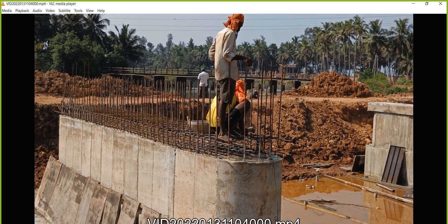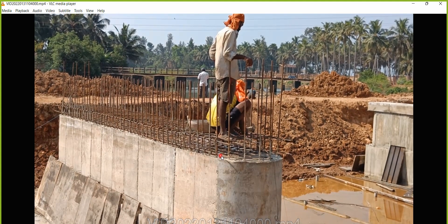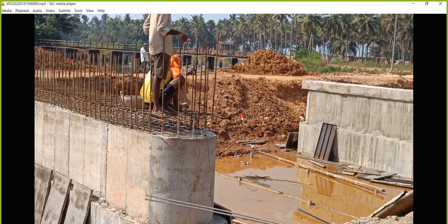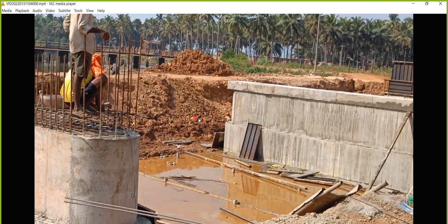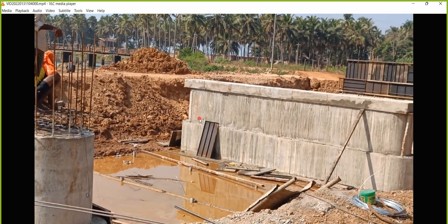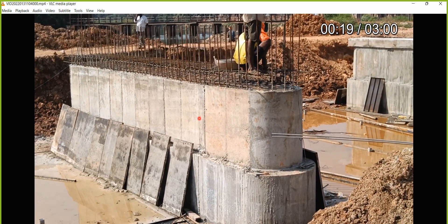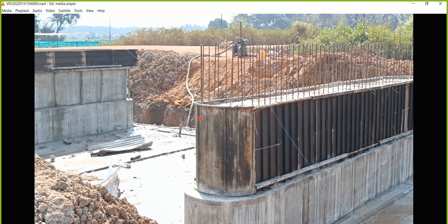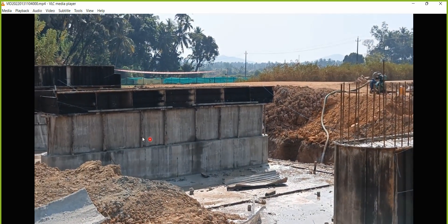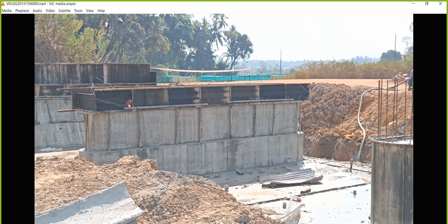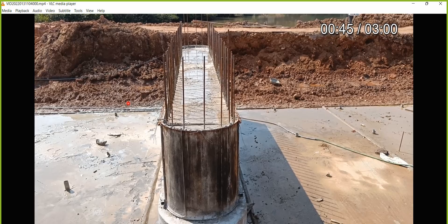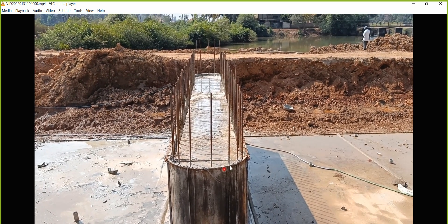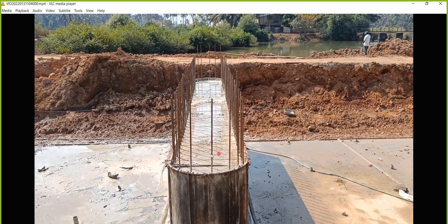You can see how the reinforcement has been arranged here, and this excess portion will be cut down. The pier cap will be done here — you can see this concreting is done today.